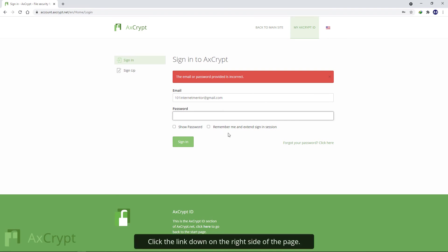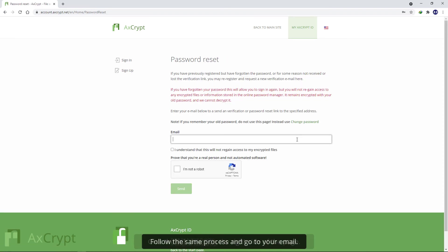Click the link on the right side of the page, follow the same process, and go to your email.